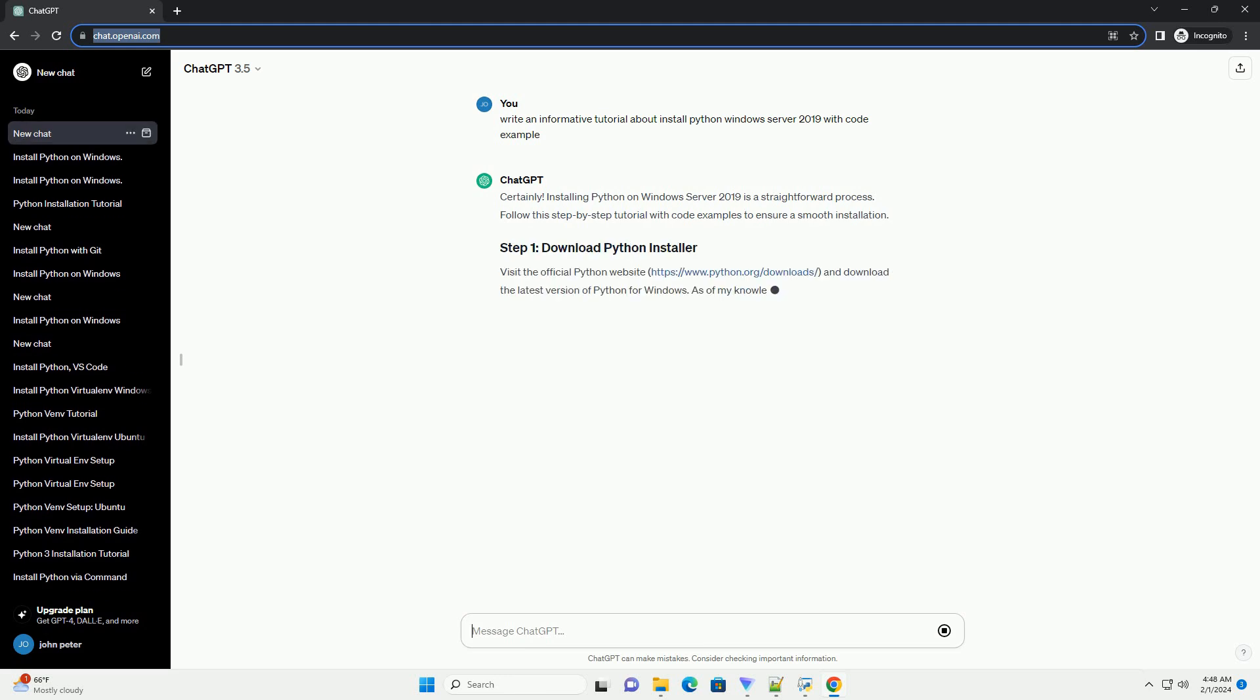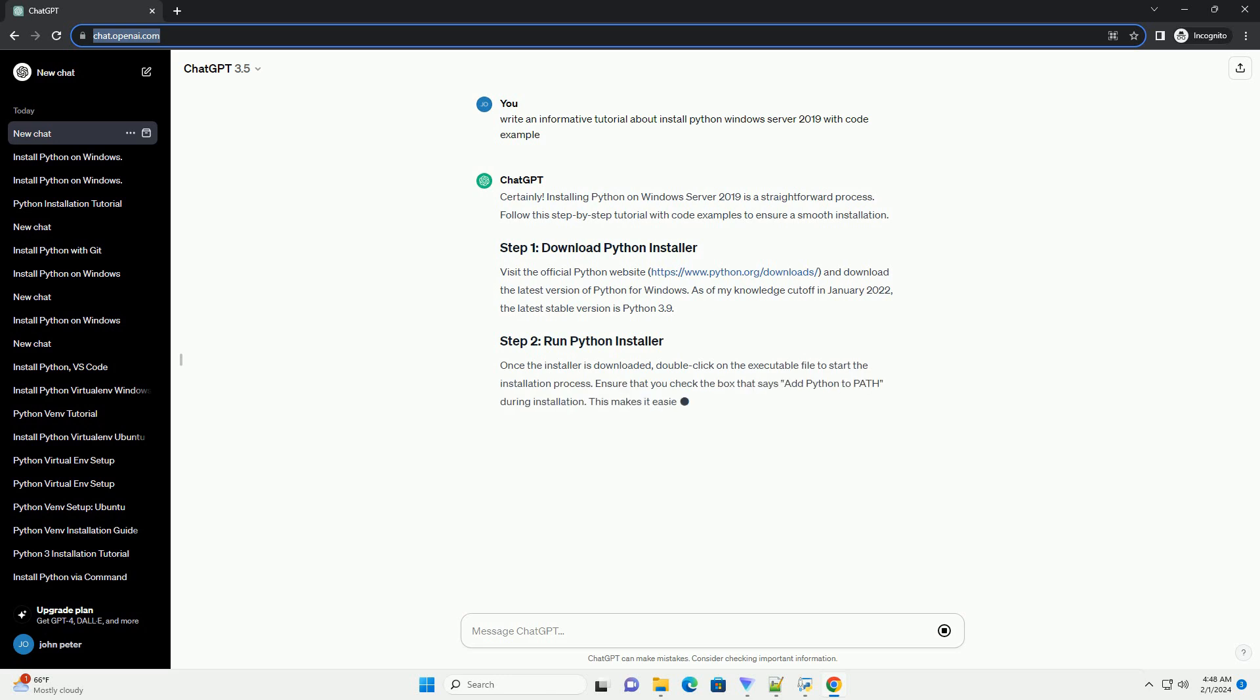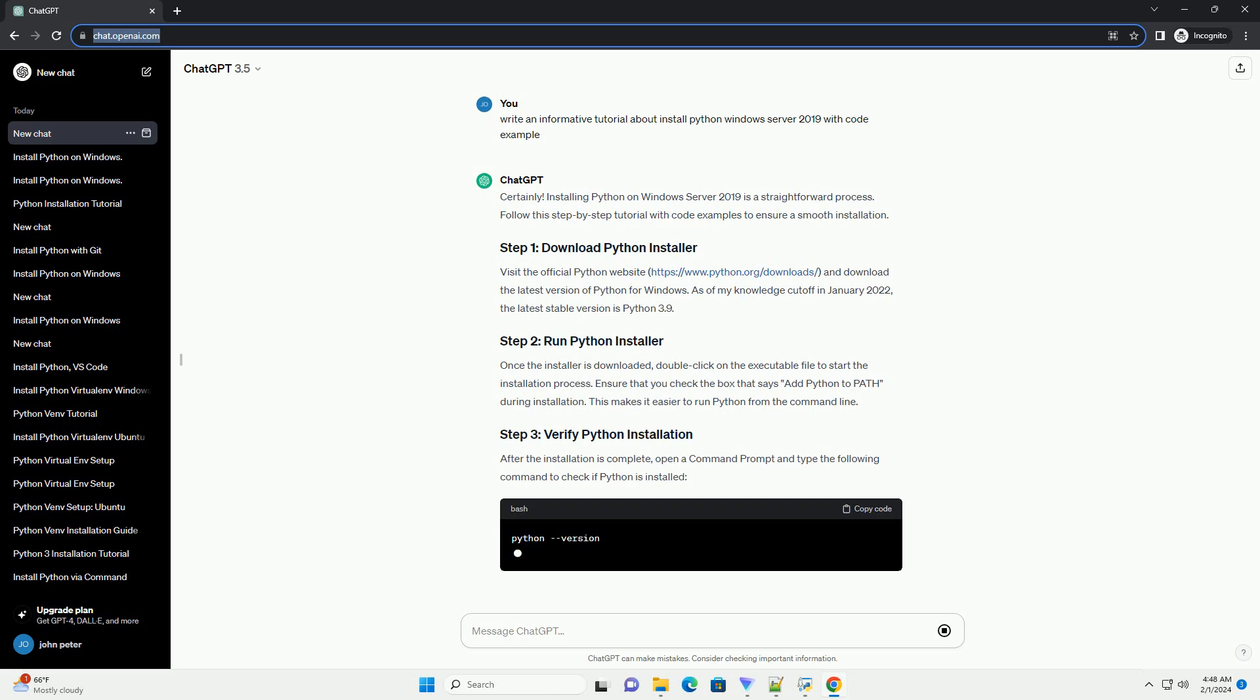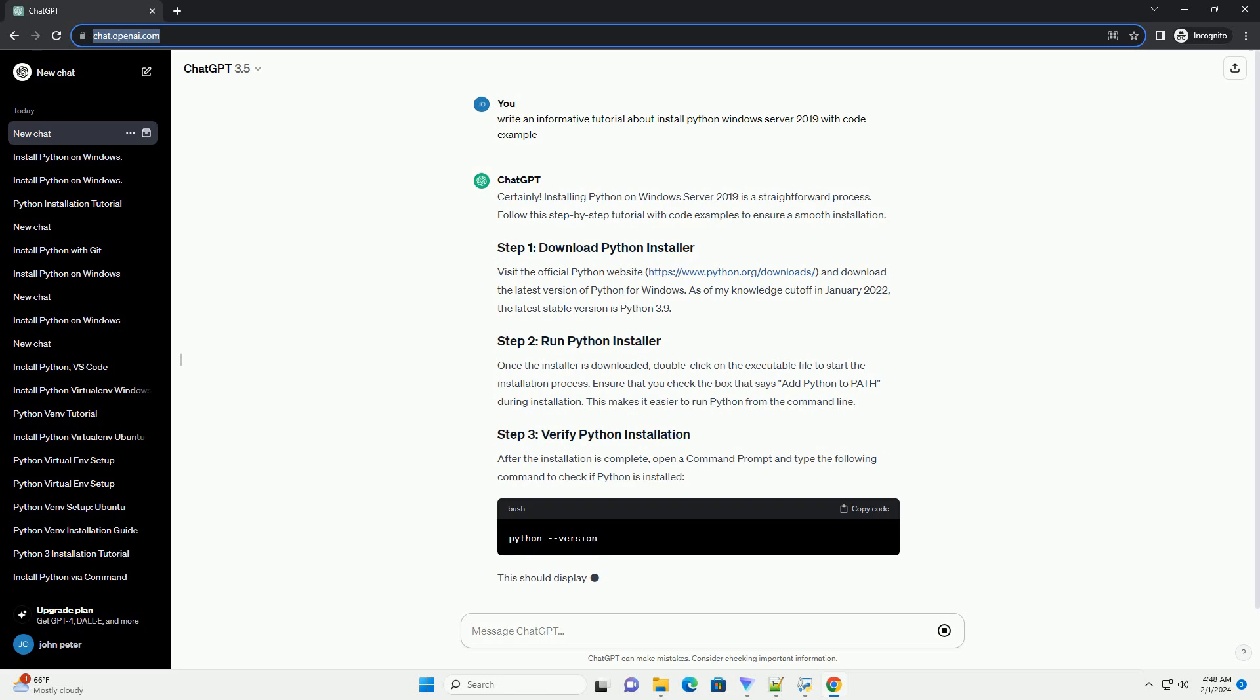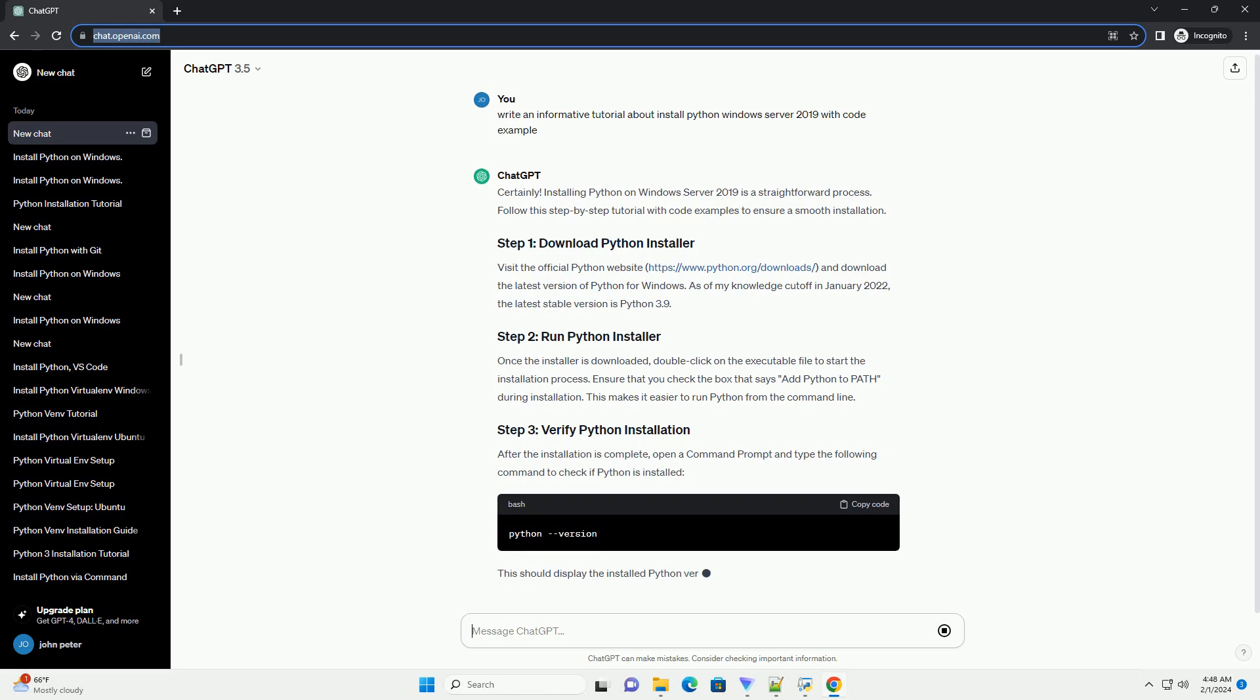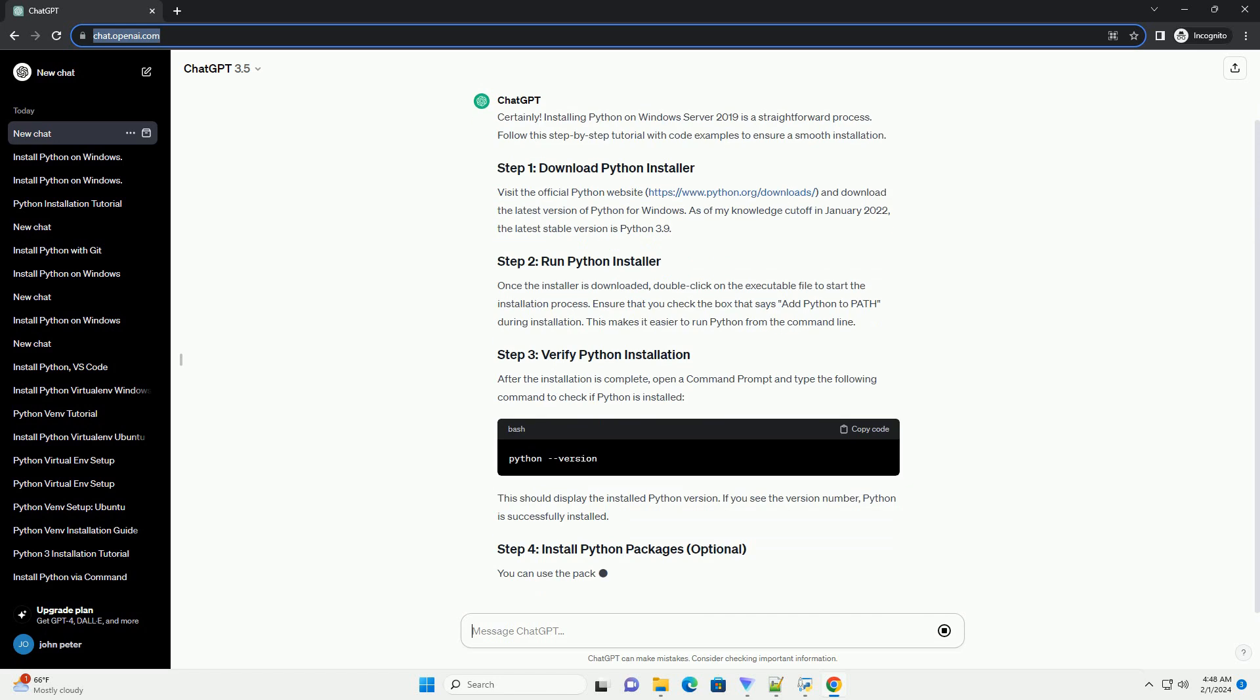Visit the official Python website, https://www.python.org/downloads, and download the latest version of Python for Windows. As of my knowledge cutoff in January 2022, the latest stable version is Python 3.9.